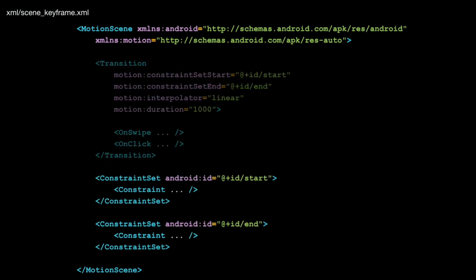Further down in the XML file, we have the actual definition of the constraints, which will be very similar to what you would have had in your layout XML files today. There is going to be a tool inside Android Studio where you can give it your two layout XML files — the start and end positions — and it will extract those into the motion scene. So if you're migrating from the old version to the new version, there should be a tool inside Android Studio that will do that for you.